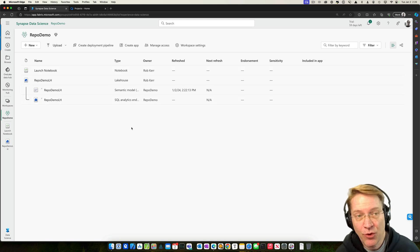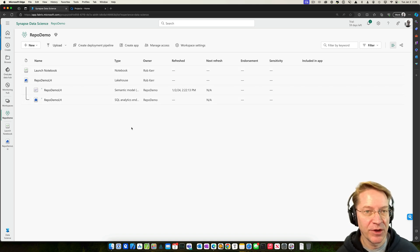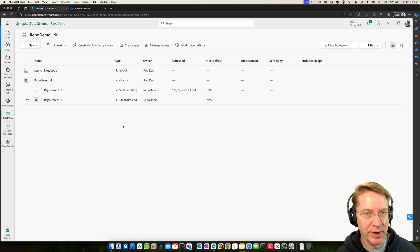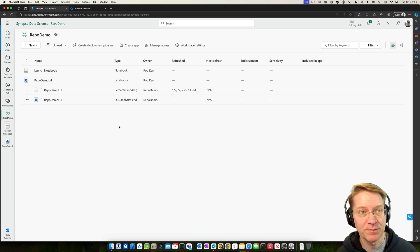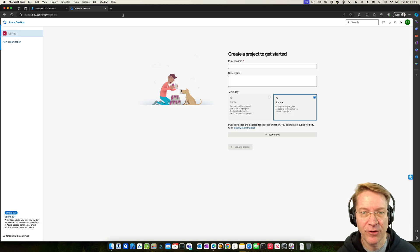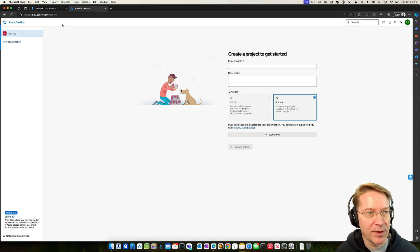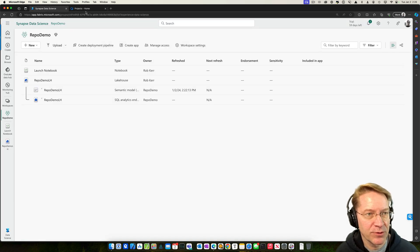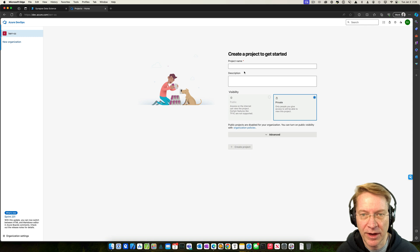And currently, as of this recording, the only Git environment that's supported by Fabric is Azure DevOps. So I'm going to create a project in DevOps and create a repo within that project. So I'm going to call this the same thing. Let me see. What did I call this? Repo demo. Okay.